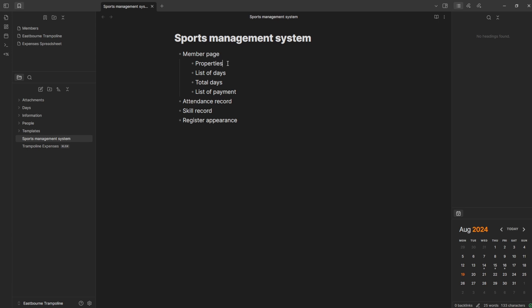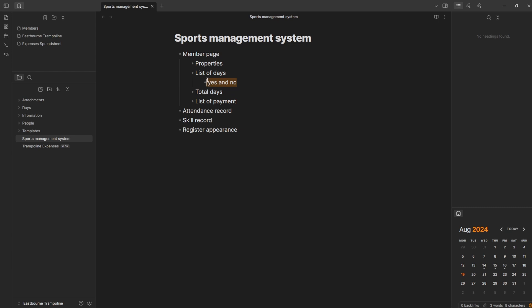What sort of properties? Date of birth, emergency contact, those sorts of things. Then a list of days — when I go onto that member page, I get a list of the days that they've attended. I also want a list of days that they haven't attended but were scheduled to. So if they've booked a day but then haven't turned up, I want to know they were meant to be there but didn't show. Then total days — a number of the amount of days attended — and a list of payment, though I probably won't get to that today.